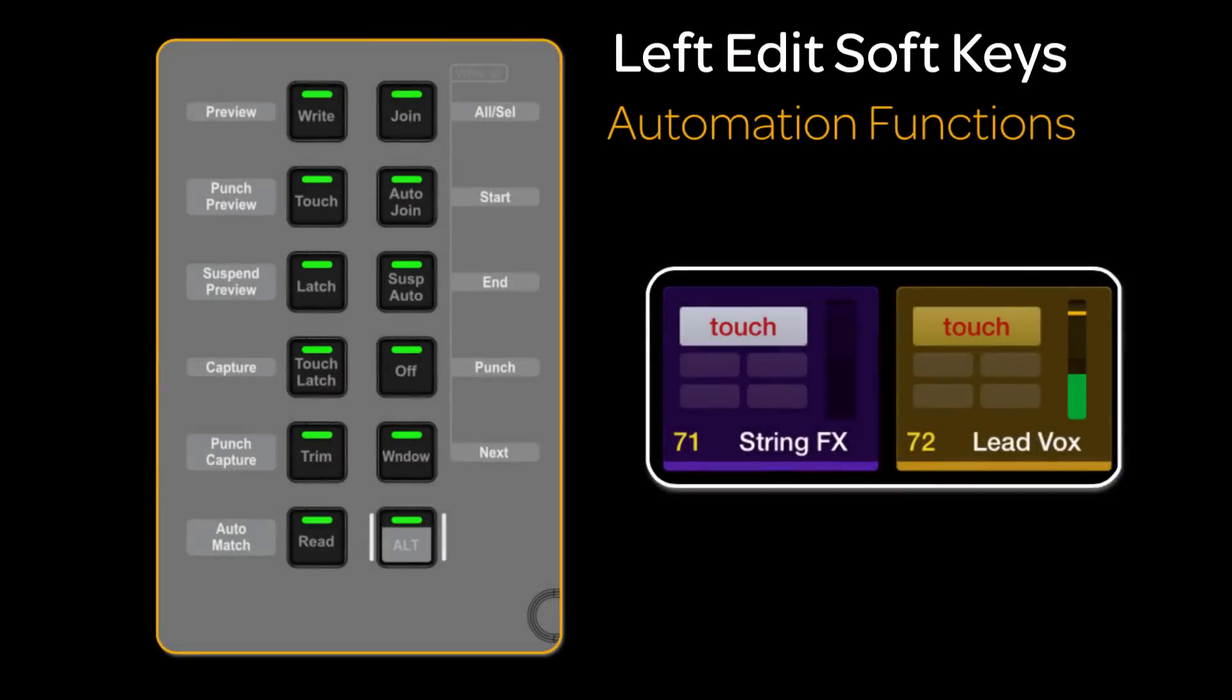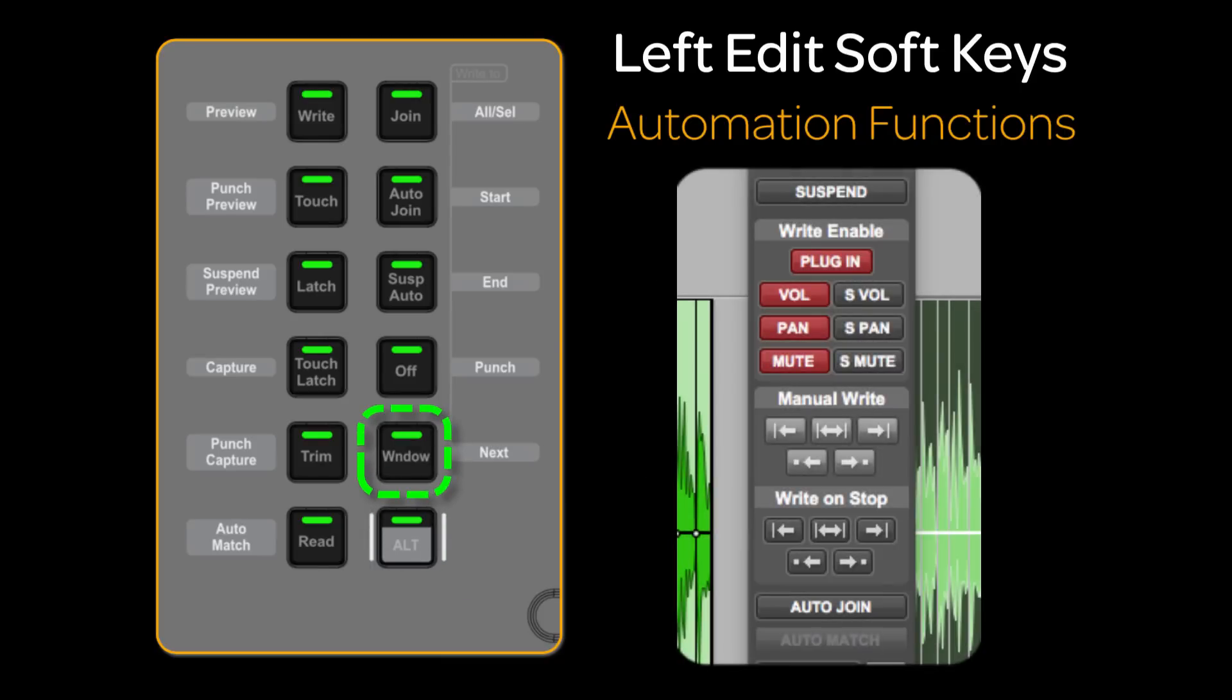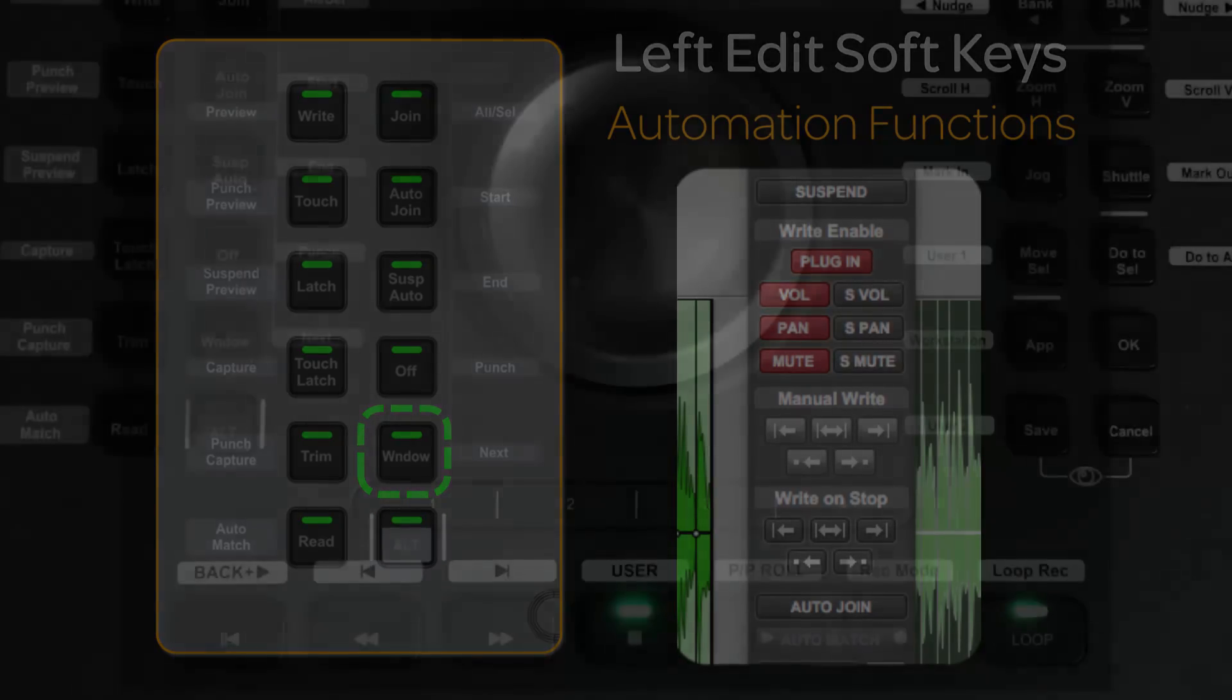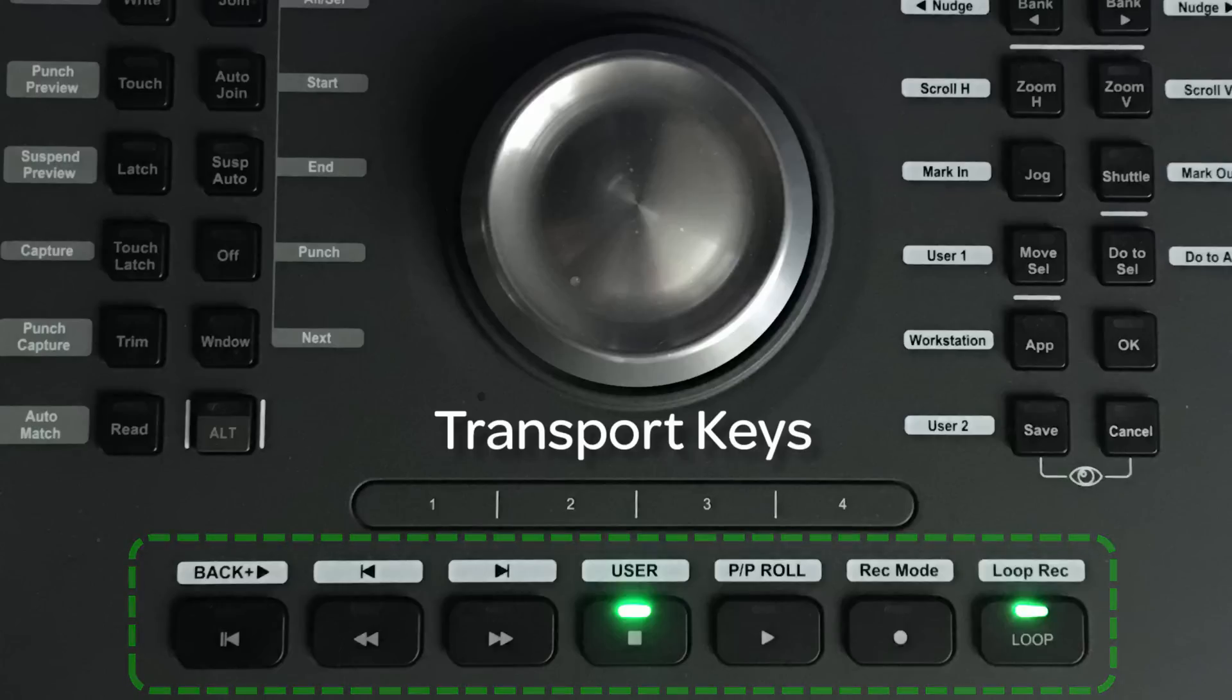The left-edit soft keys are assigned to standard and advanced automation modes, the latching alt key enabling the advanced automation mode. There's also a soft key assigned to showing or hiding the automation mode window in Pro Tools. The transport keys are exactly that and can be reassigned to any preferred layout or function within the soft keys page on U-Control settings.